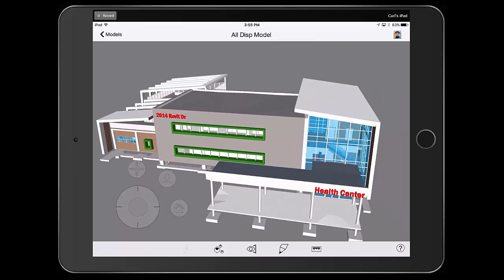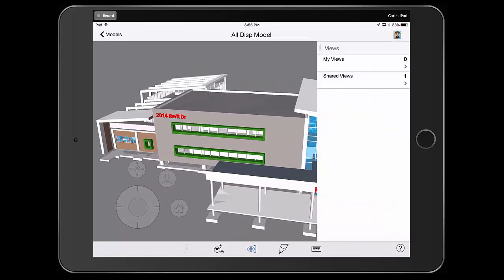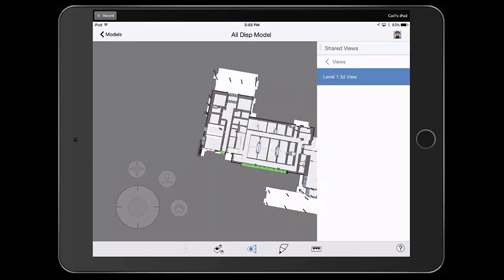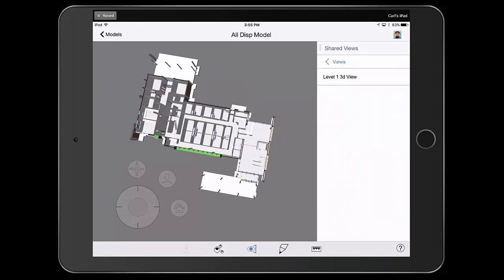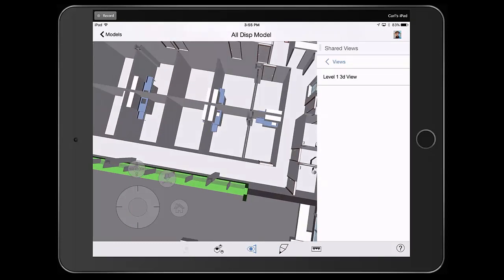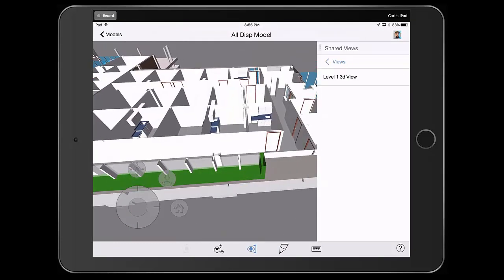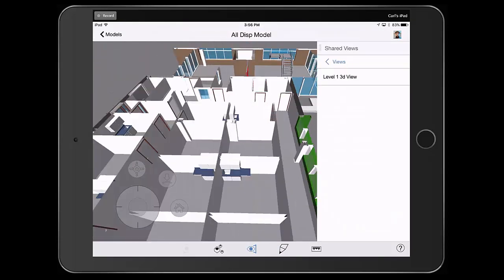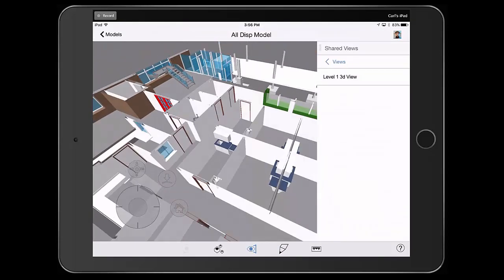I can go to my Views. I can take a look at my Shared Views. I can choose the view. And you can see it on the screen. So now I have access to everything that I need inside of the field on the screen.